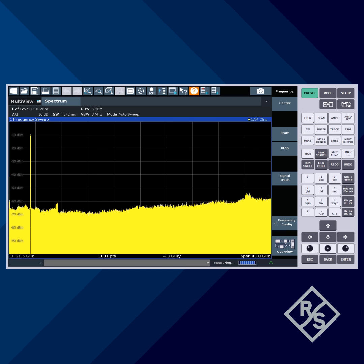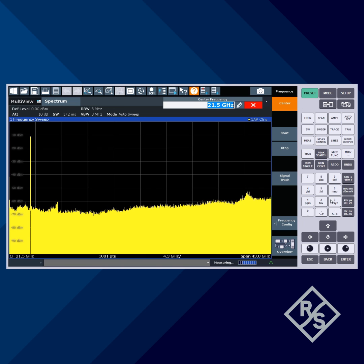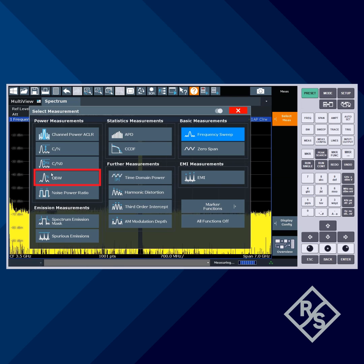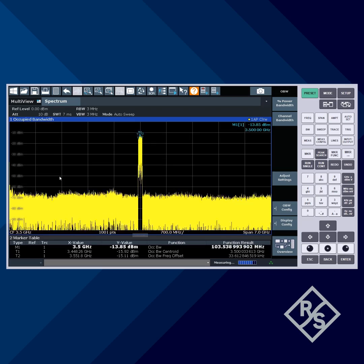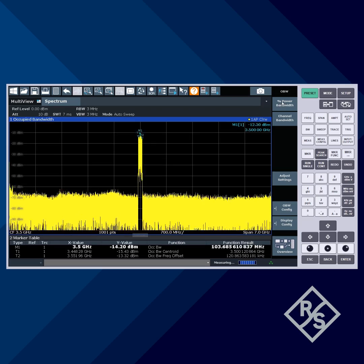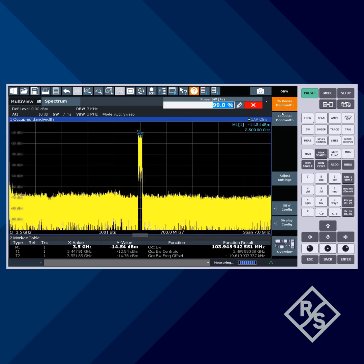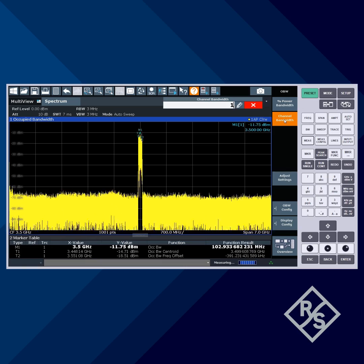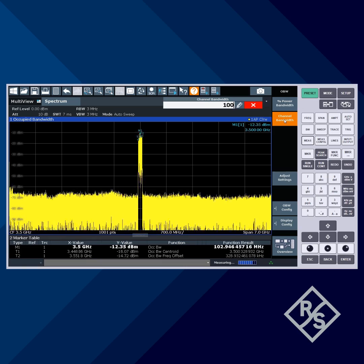Note that while 100 MHz is the nominal bandwidth, the actual bandwidth will be less. Let's set the center frequency to 3.5 GHz, then enable the occupied bandwidth or OBW measurement. We'll leave the bandwidth percentage at the default of 99%, and set the nominal channel bandwidth to 100 MHz.